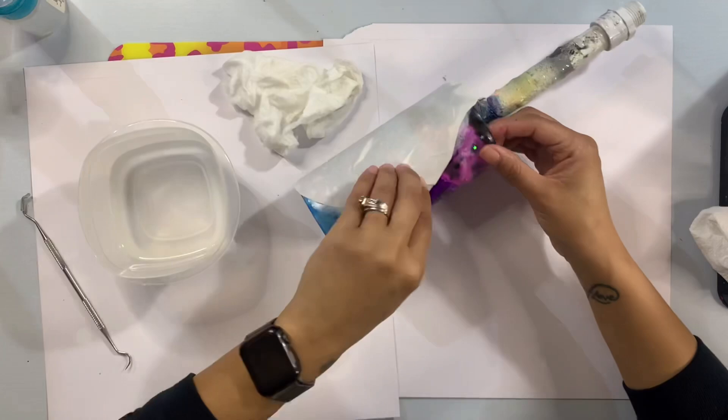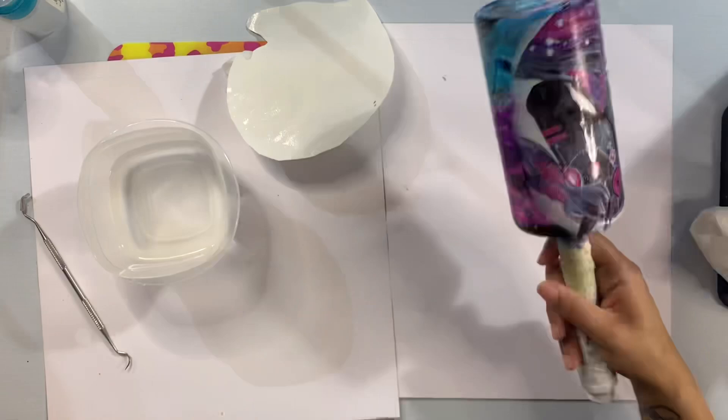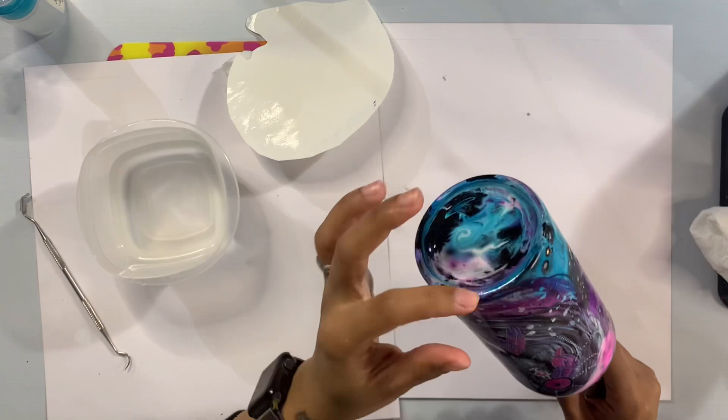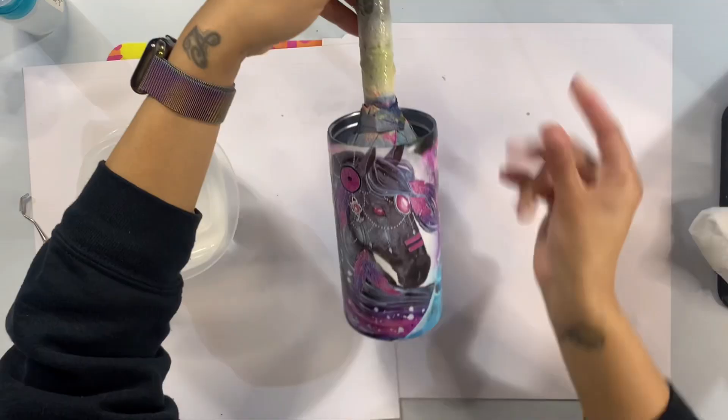So remove that backing and then you should have your temporary tattoo stuck to your cup and so then this is where I'm just going to kind of make sure all of my edges are nice and smooth and cut off anything I don't need.